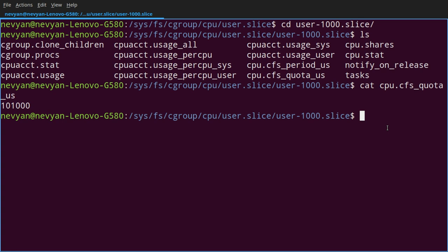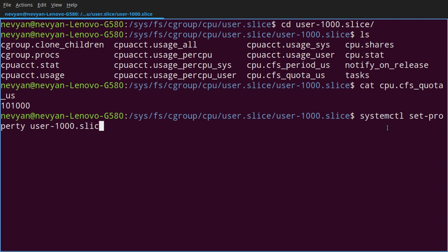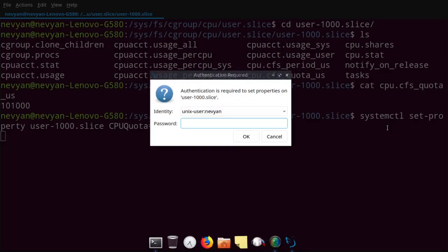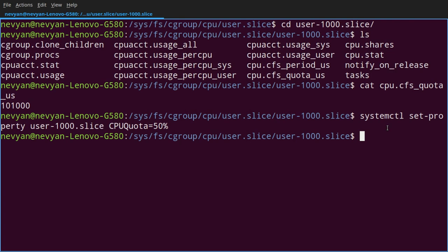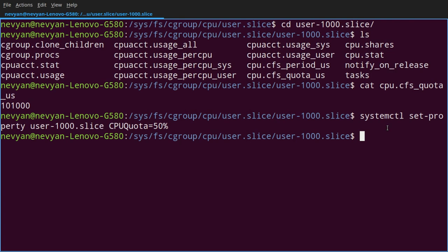We'll use the systemctl utility. So we will type systemctl set-property. And then for the slice, we would like to target which is user-1000.slice. And now we'll set up a CPU quota. And it will be on, let's say, 50%. Now we type our password. And this will set the quota for this user to have a hard limit of 50%. So the moment we are running a program which uses 100% of our CPU, it will be limited to 50%. Let's see this in action.